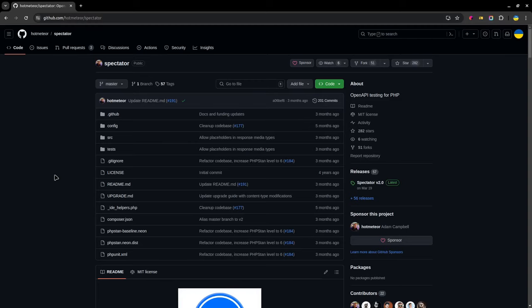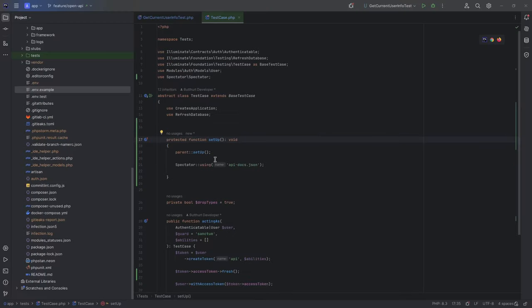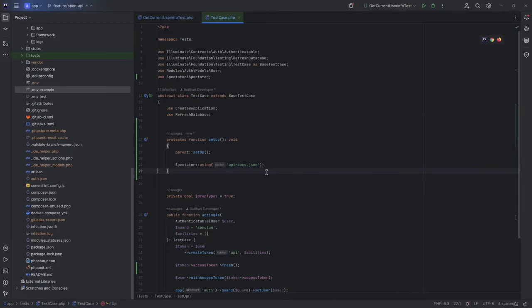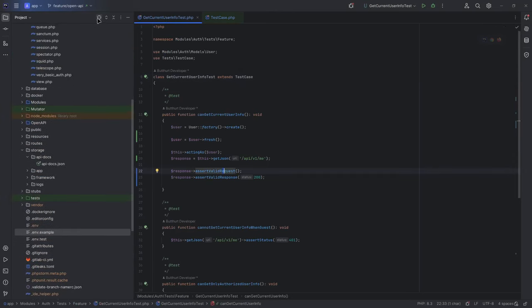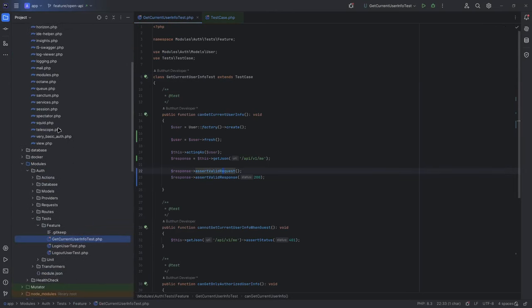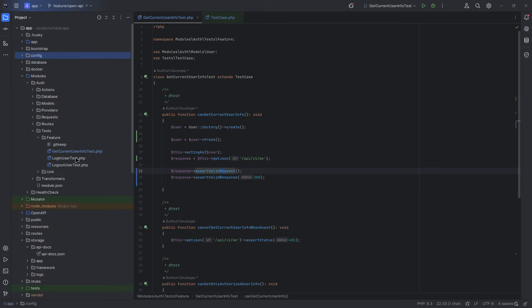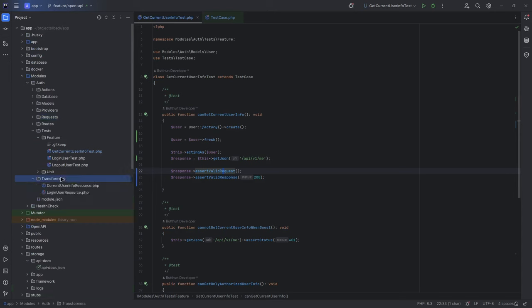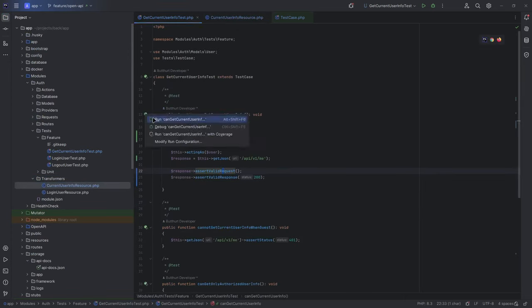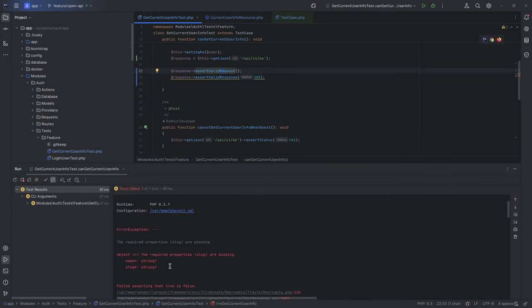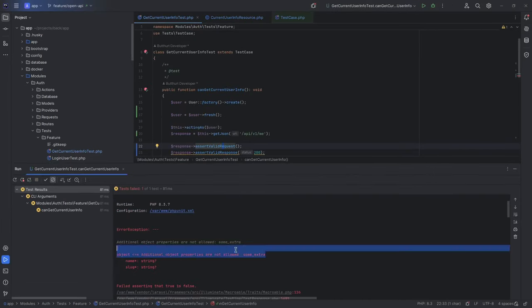For testing OpenAPI, I used Spectator package with two config variables: spec_source local and spec_path path to our OpenAPI specification folder storage/api-docs. And only one command we should use before test: Spectator::using and JSON file name. I recommend you to run this command in global test case setup method. It will run for each test. And now inside feature tests, we can replace assertOK with assertValidResponse and assertValidRequest. I strongly recommend you to set expected status inside assertValidRequest because we can expect two different responses. And for example, I will comment some fields in response, run test and got error. Add some extra field in JSON resource, run test and got error.